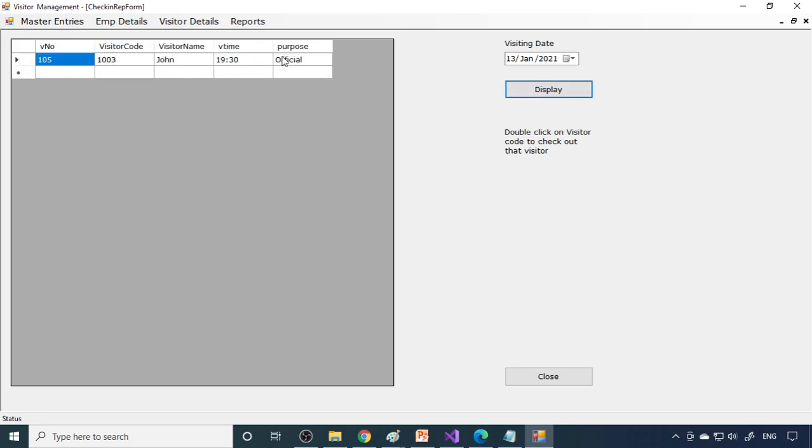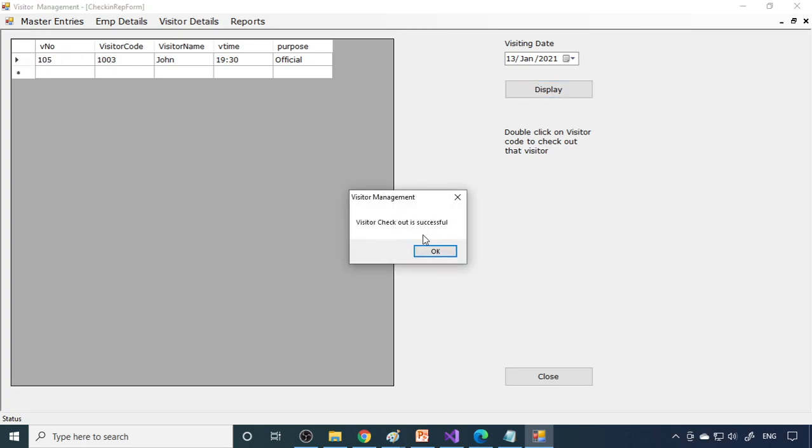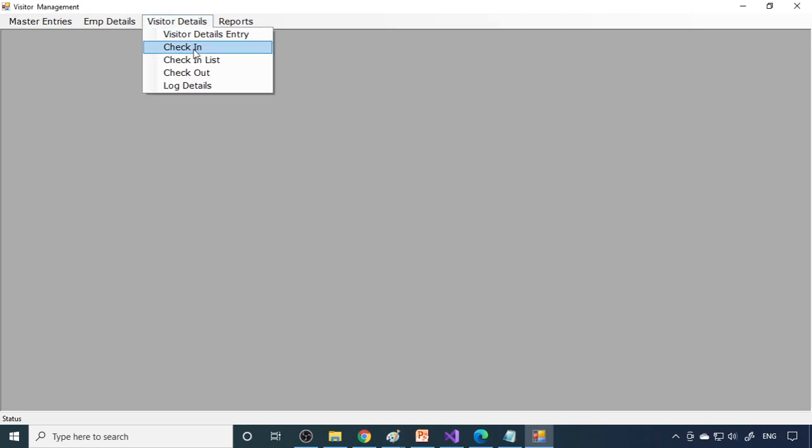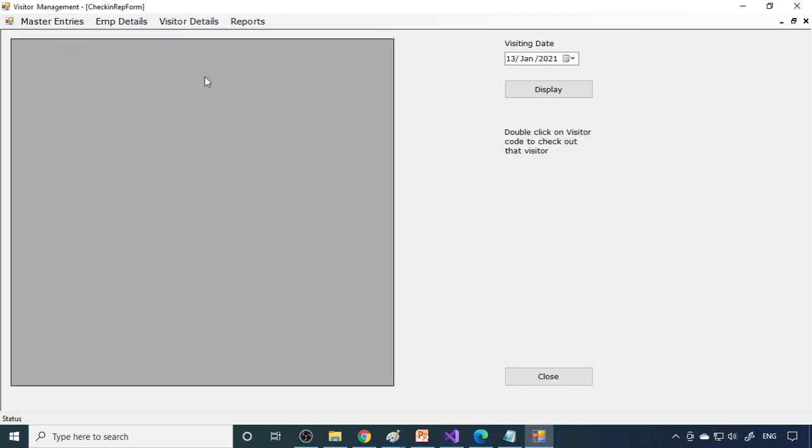This person is not yet checked out. Here, double-click on the name or number to check out. If you double-click here, it means he is checked out. Then here you can see checkout list. There are no more people to check out. All are checked out.